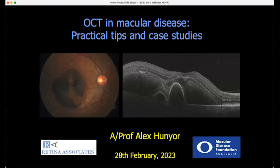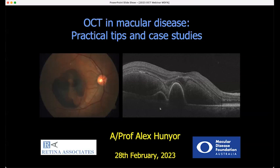Tonight I wanted to cover some practical tips and go through OCT interpretation, looking at the different modes and outputs that you can use with the machines, and then go through some examples of interpreting pathology. Please do send questions via the Q&A — I'm happy to answer them later, and if there are any specific questions about particular slides I'll do my best to come back to those as well.